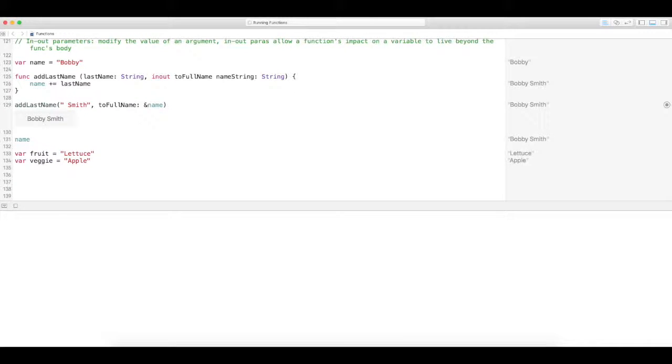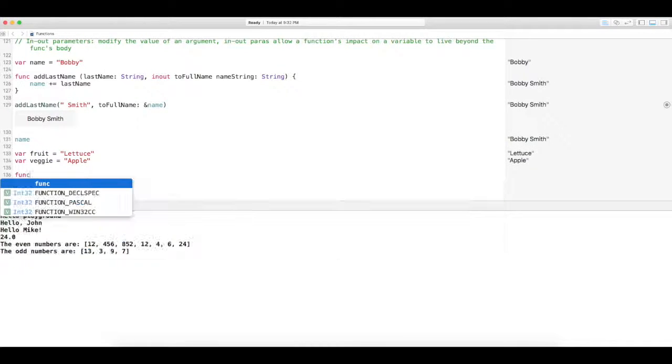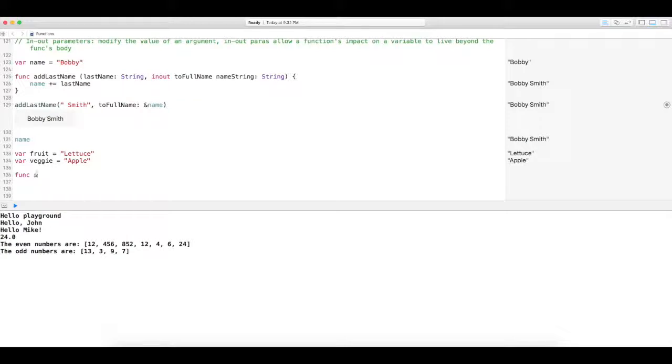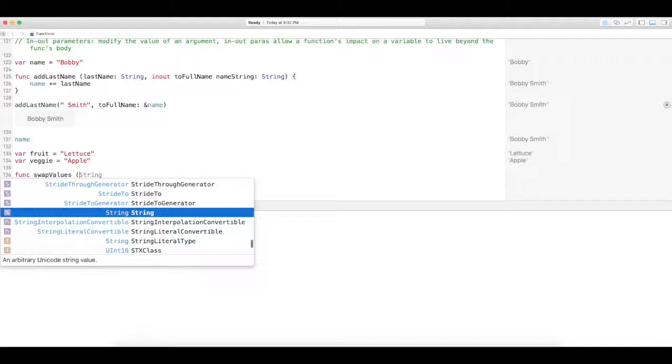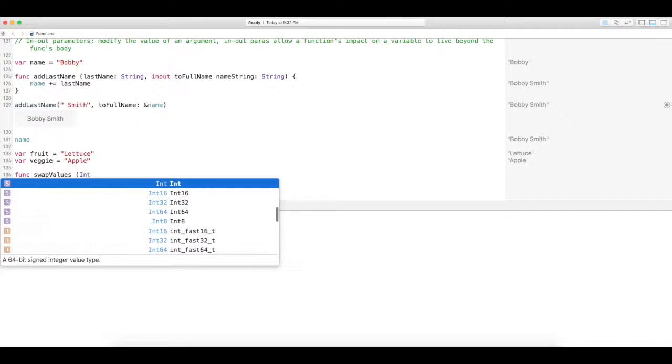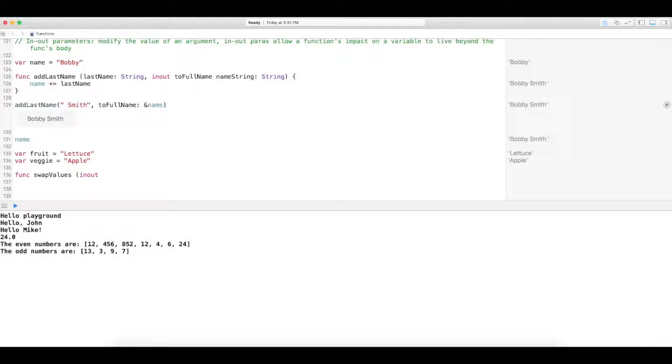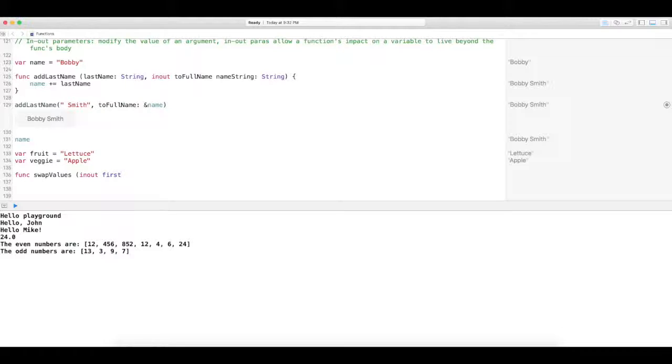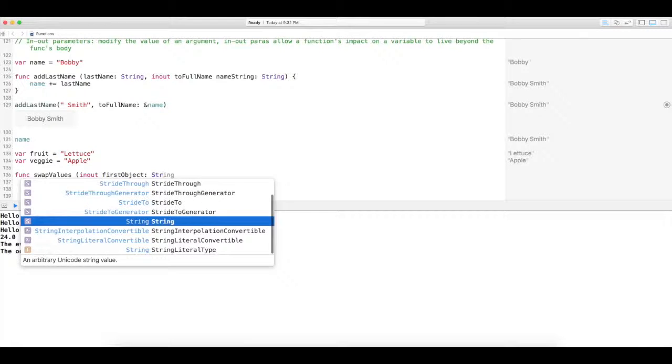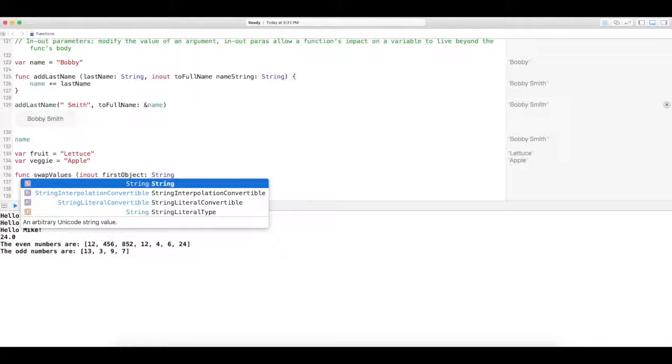So we're going to actually create a function. And then we're just going to do swap. Alright. So what we do, we do in and out. And then we do our first object. Yeah, first object. And it's going to be type string, which is true.